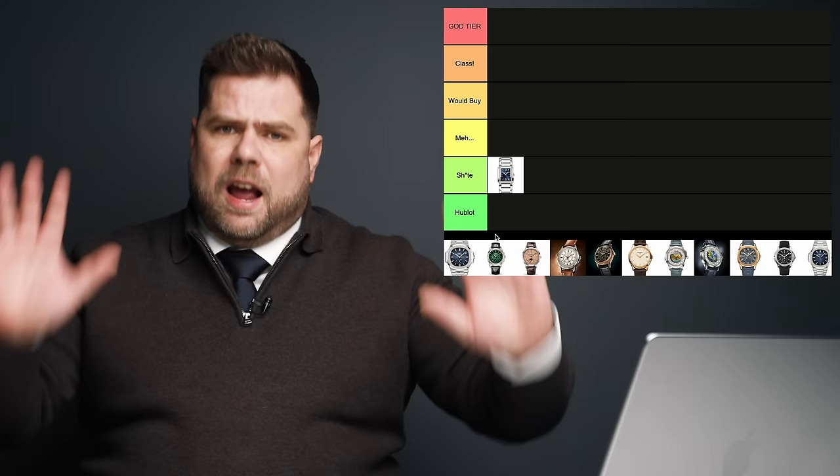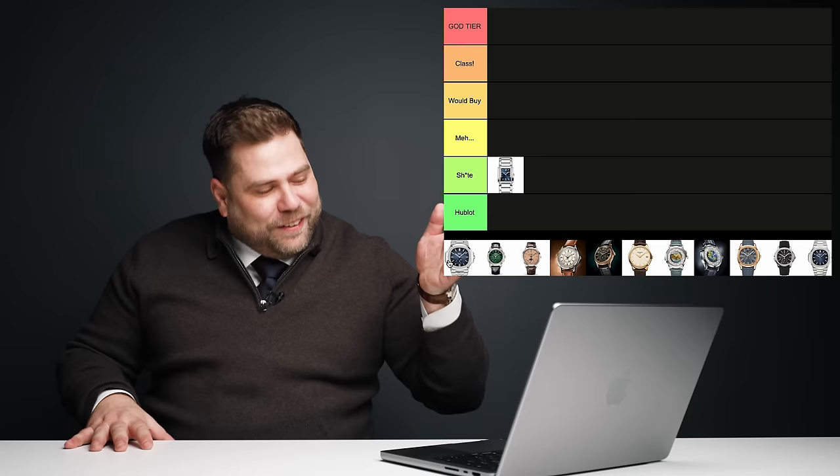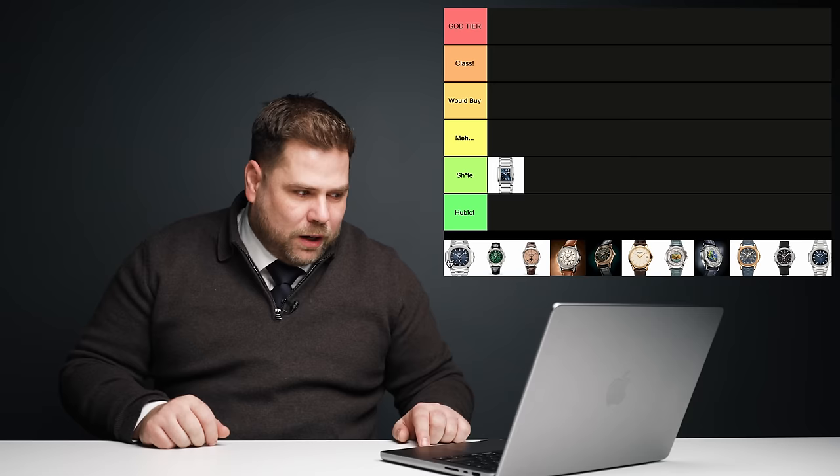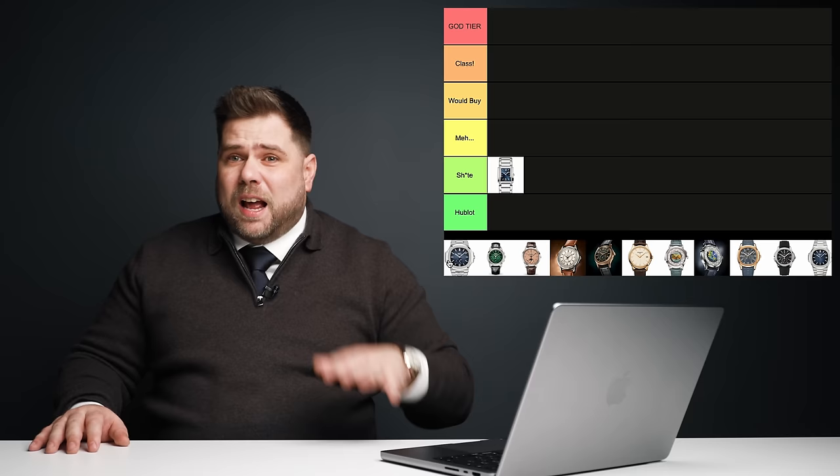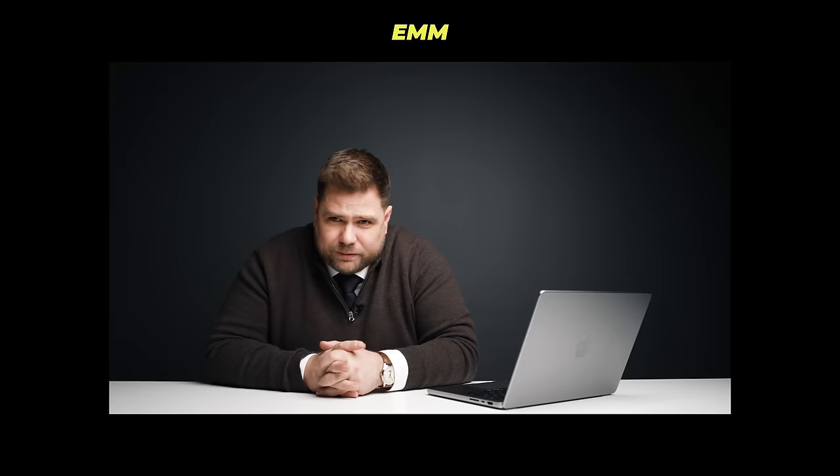But from all the Nautiluses, this is the first Nautilus I ever owned. I enjoyed it. I loved it. My big problem with the 5726 was the thickness. Because of the complication, it was a thicker watch. And I think the beauty of the Nautilus is how slick it is, how beautiful it fits on the wrist, how incredibly synchronized the bracelet is with the case. The 5726 is just for me too thick. I don't think the balance is right, but I love the effort. I love the Nautilus on its own. And that's why I put it in the Meh category.